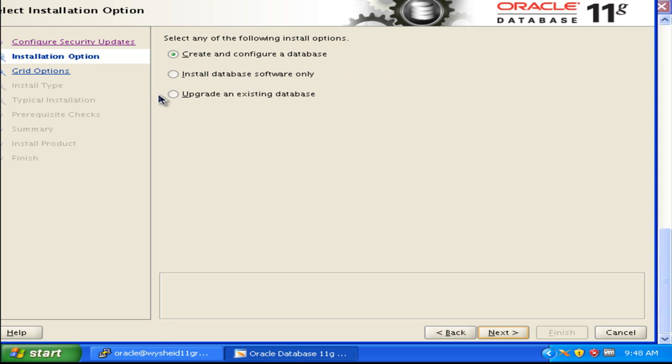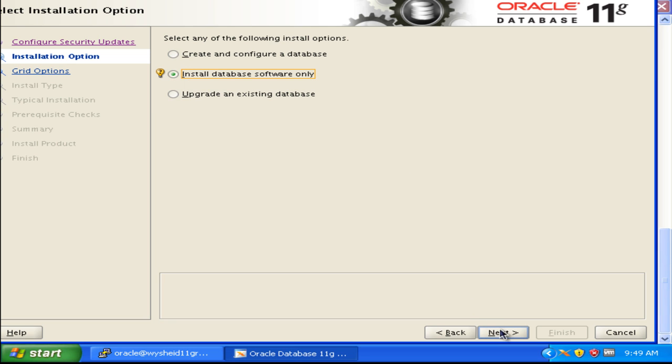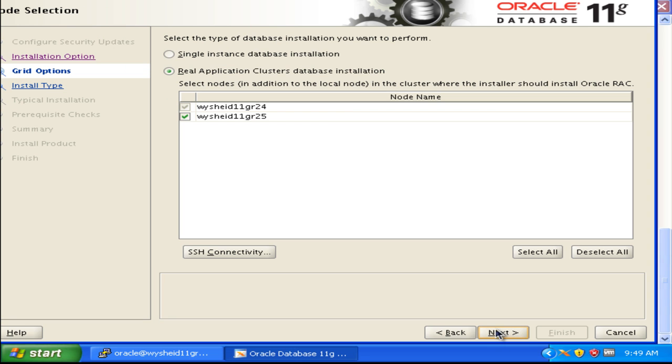Here we are getting the installation options: create and configure a database, install database software only, and upgrade an existing version. In our case, we will proceed with the second option - install software only. Once the software is installed, in the next step we will create the database. Click next.